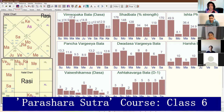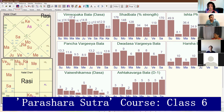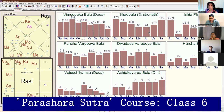They both are having 94% of points, not 100%. More powerful than them is Venus with 119%. More powerful than Venus is Mars at 128%. More powerful than Mars is Moon with 148%. More powerful than Moon is Saturn at 170%, and most powerful is Sun with 176% of strength.